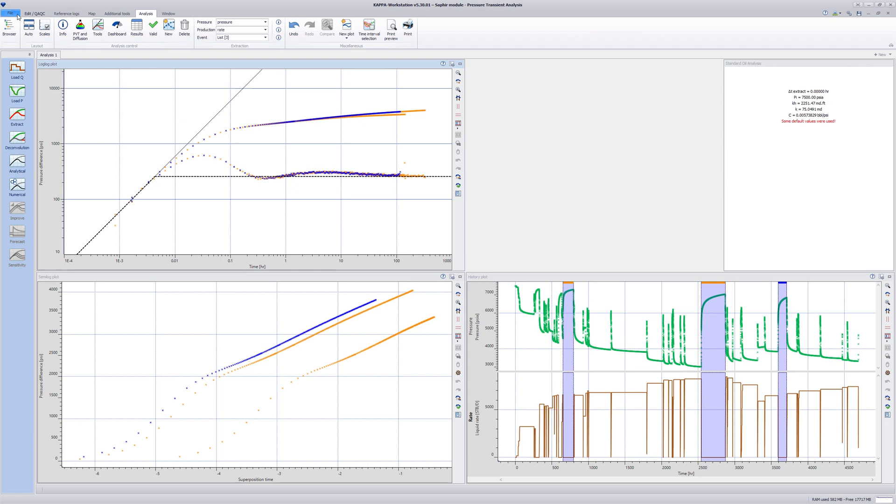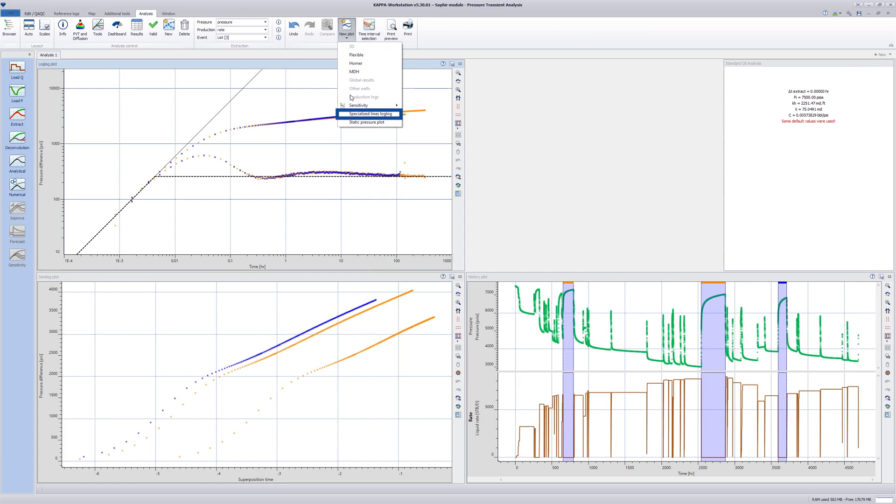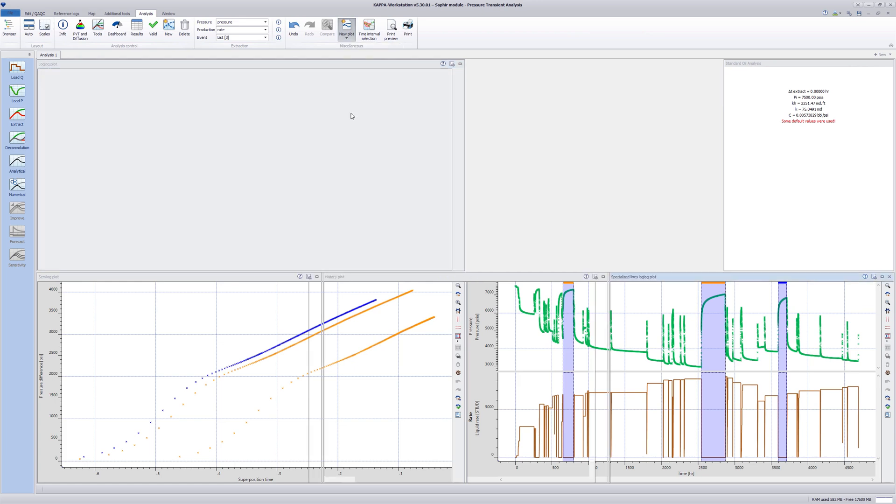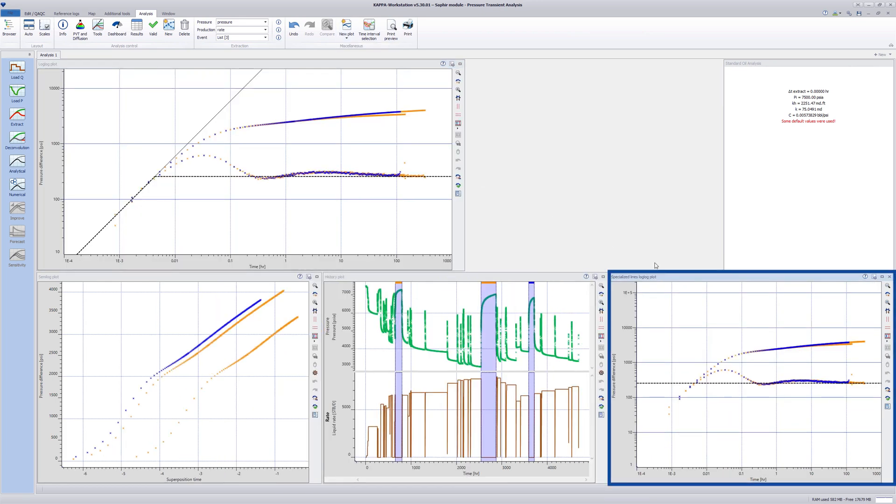Specialized lines are not accessible in the standard log-log plot, but in a dedicated specialized lines log-log plot, which can be created using the new plot list as shown. Maximize the specialized lines log-log plot.